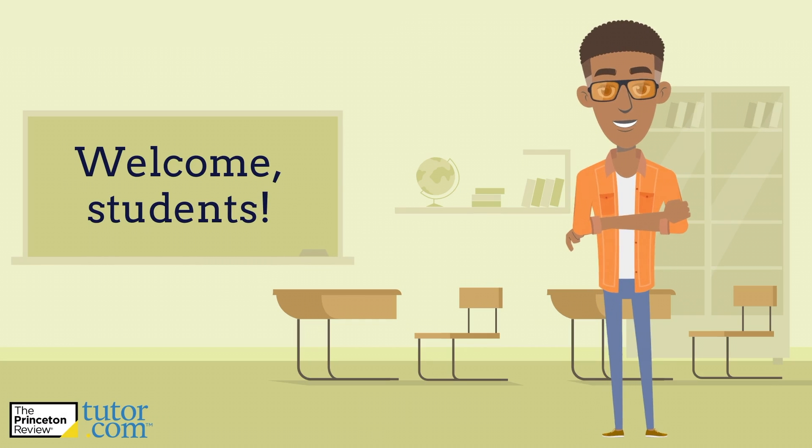Welcome students! If you're wondering what this video is all about, it's to help you get familiar with Tutor.com for U.S. military families.